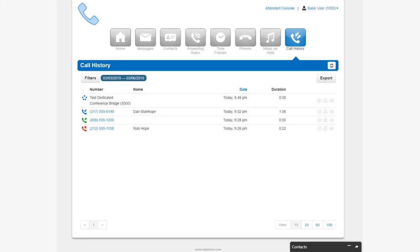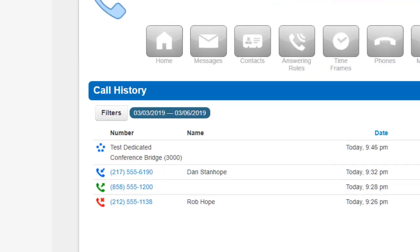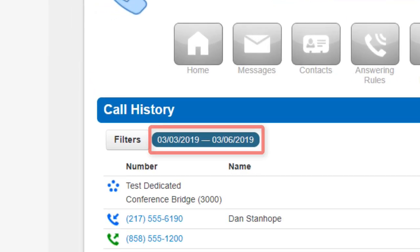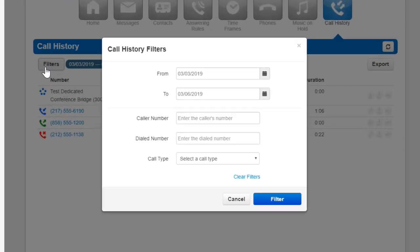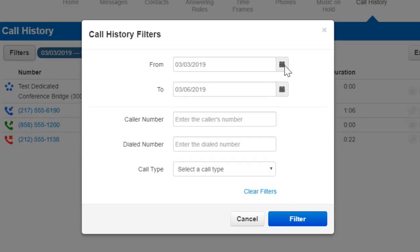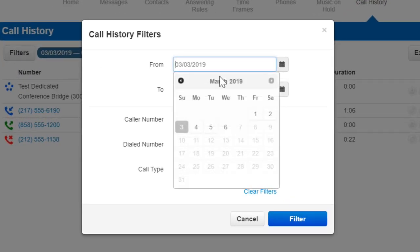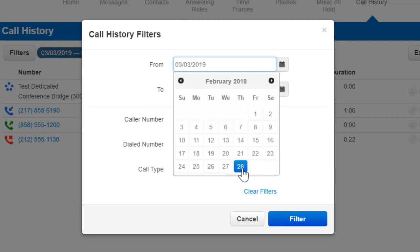The call history allows you to see the calls made from your account for the specified date range displayed here. You can change the date range by clicking the filter button and selecting the from and to dates that you'd like to filter for.